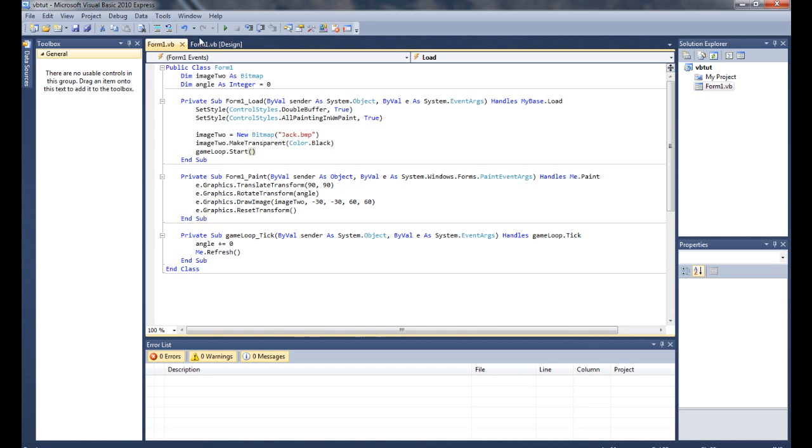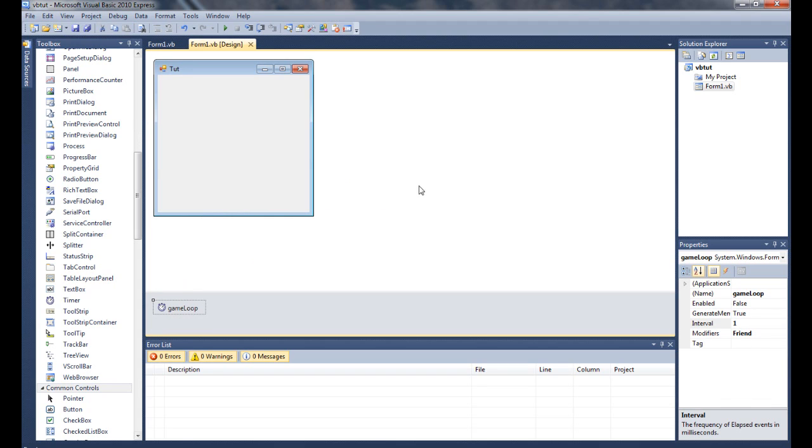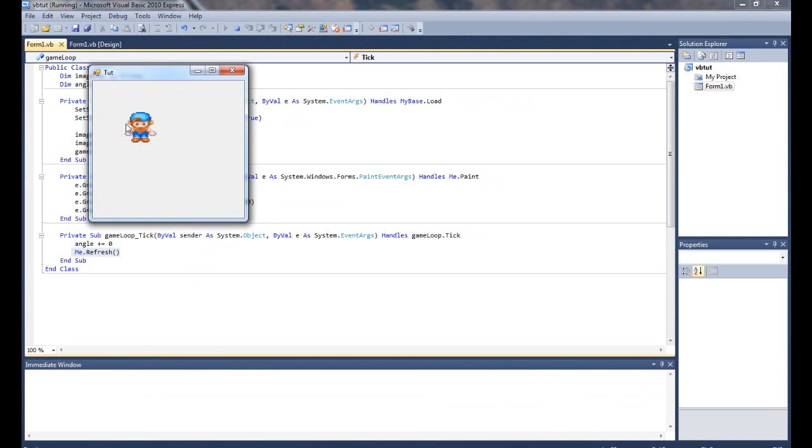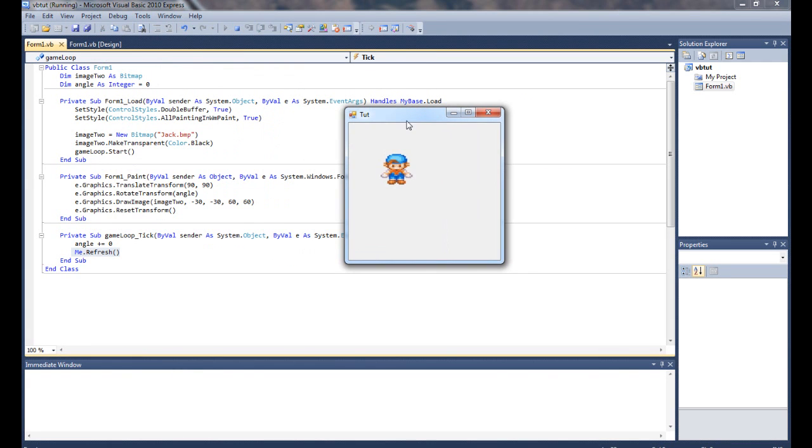And I've also added a loop, just to call it a game loop. I'm setting it so it can go as fast as it possibly can, so once every millisecond. All I'm doing on the loop is I'm simply refreshing the screen, so that way he's continuously being redrawn. As you can see, he's just sitting there.